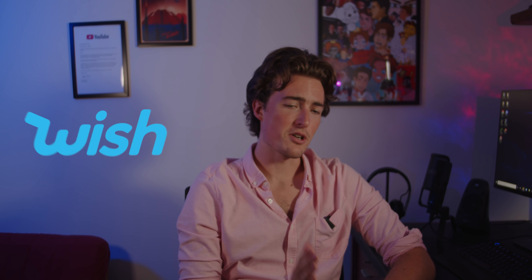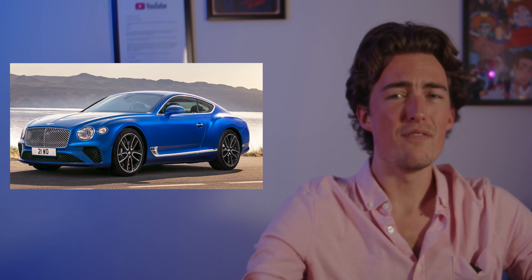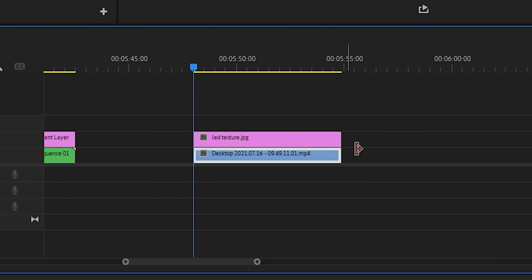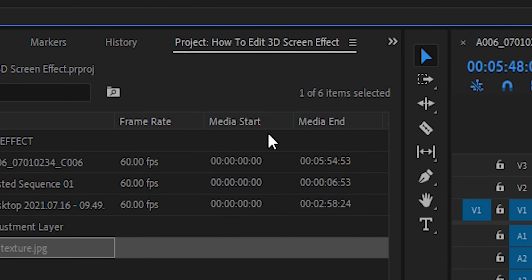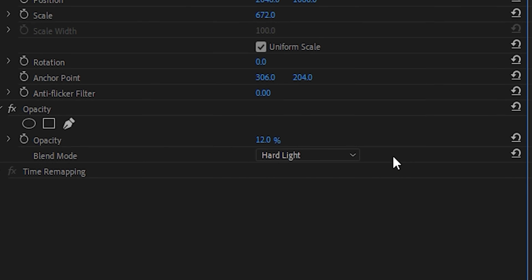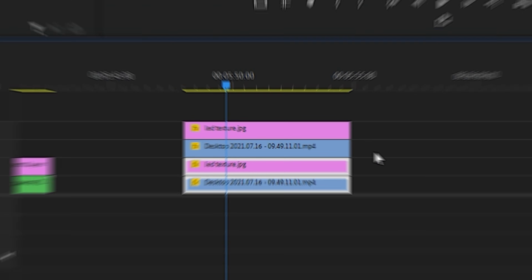However, this is the wish.com version of what we want to do. I'm going to give you luxury — the Bentley Continental of effects, the Mercedes Benz of edits. For this version you're going to need After Effects. So you've got your thing that you want to make fancy, ready to be fancified. Like before, we're going to slap on that pixelated overlay in Premiere, scale it up so it covers the screen, and then change the blend mode to hard light and make it 12% opacity.